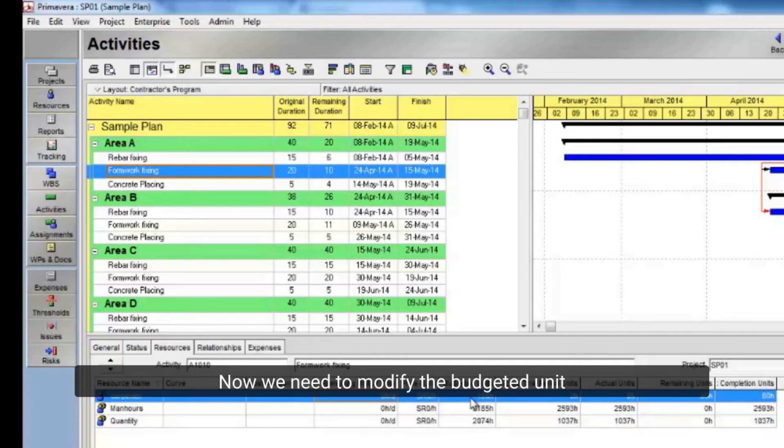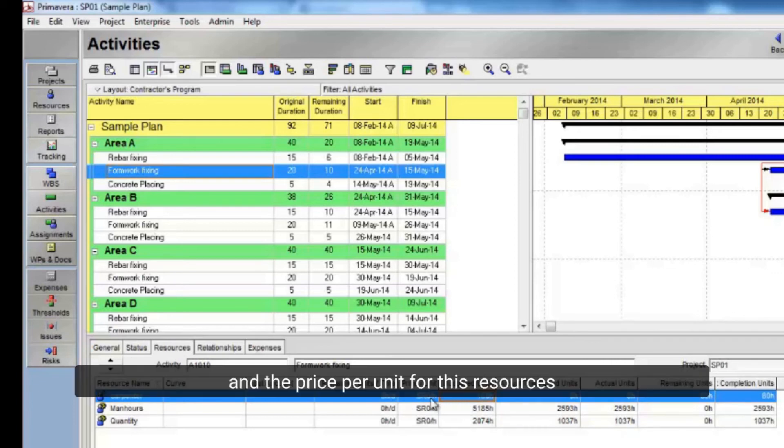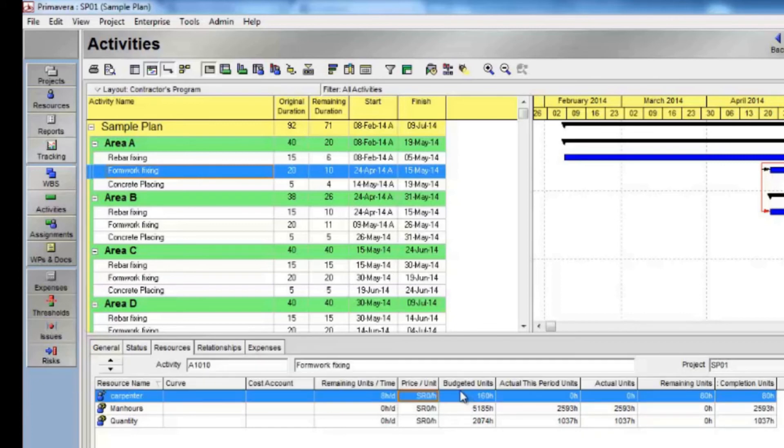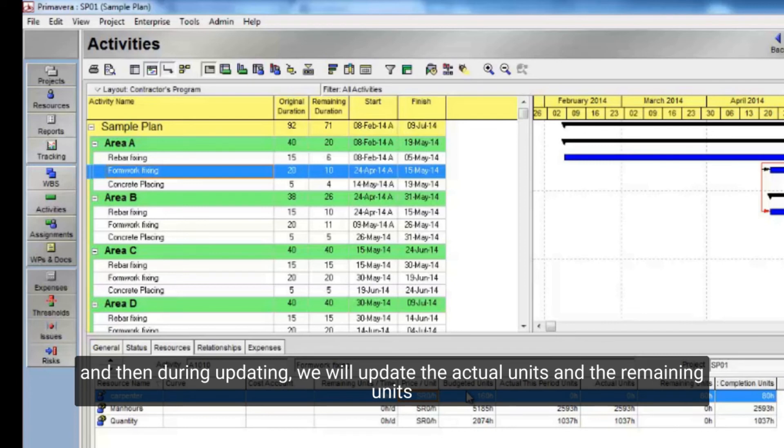Now we need to modify the budgeted unit and the price per unit for these resources. We should do this according to the productivity, quantities, and rates the company is providing. And then during updating, we will update the actual units and the remaining units.